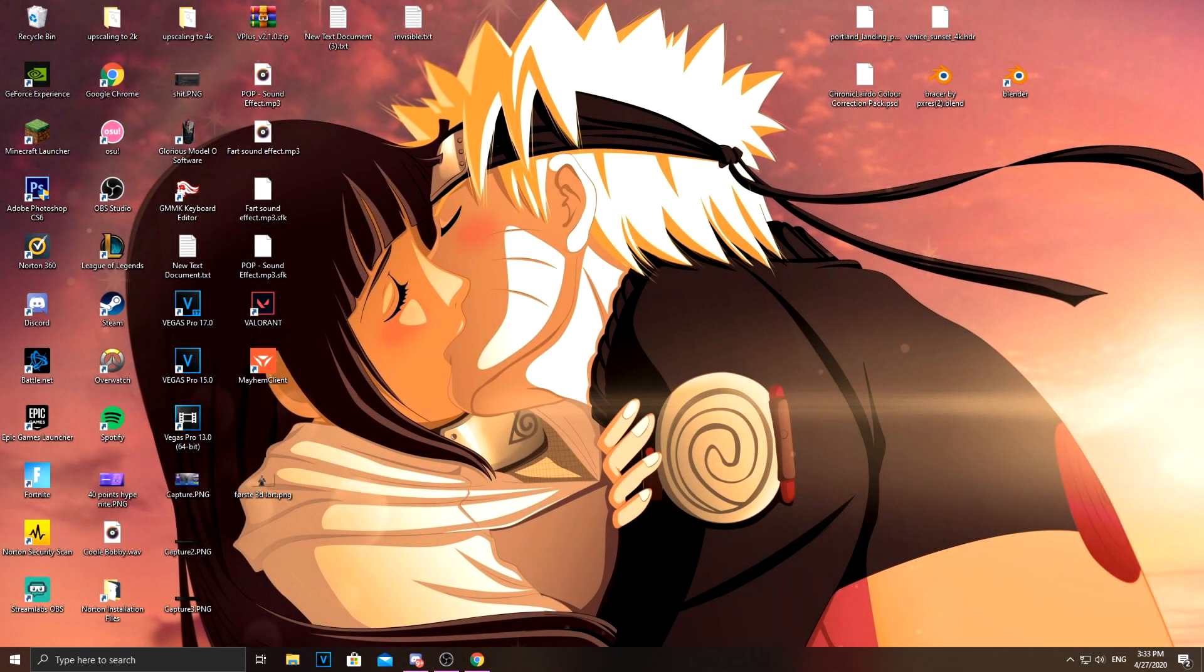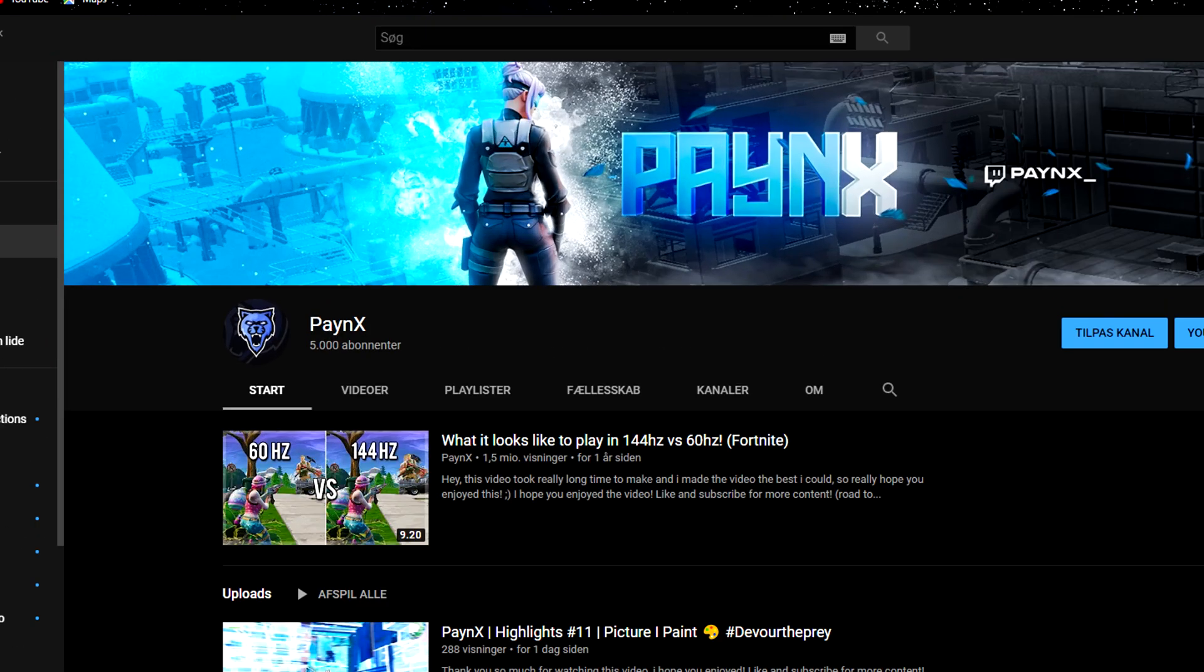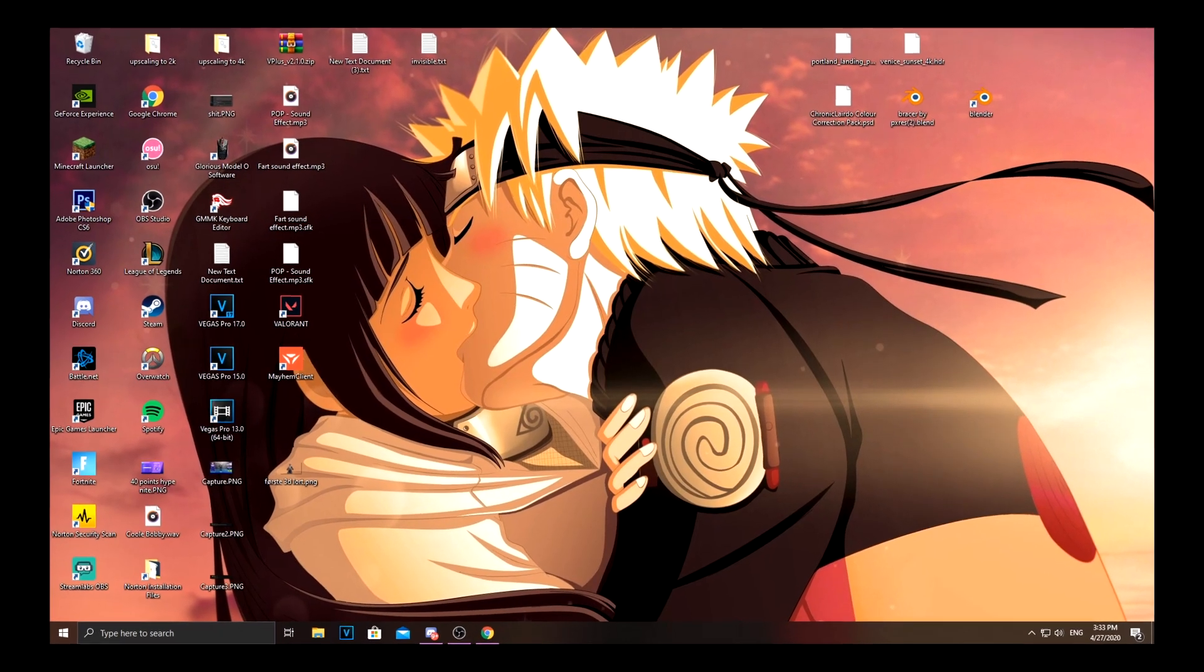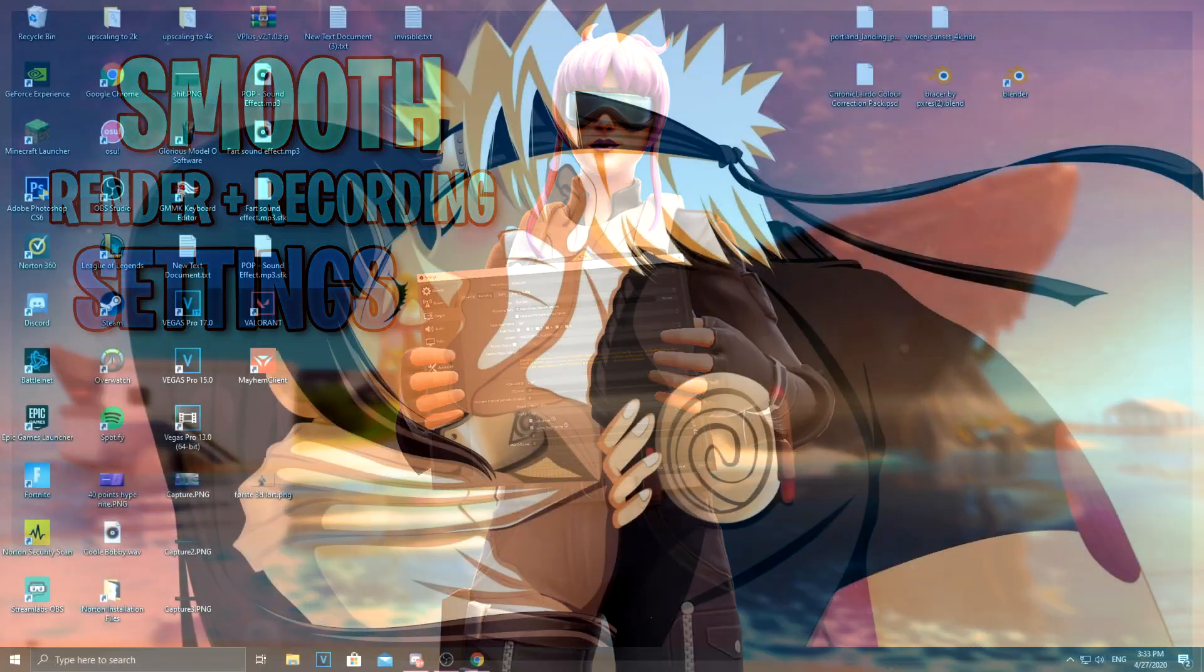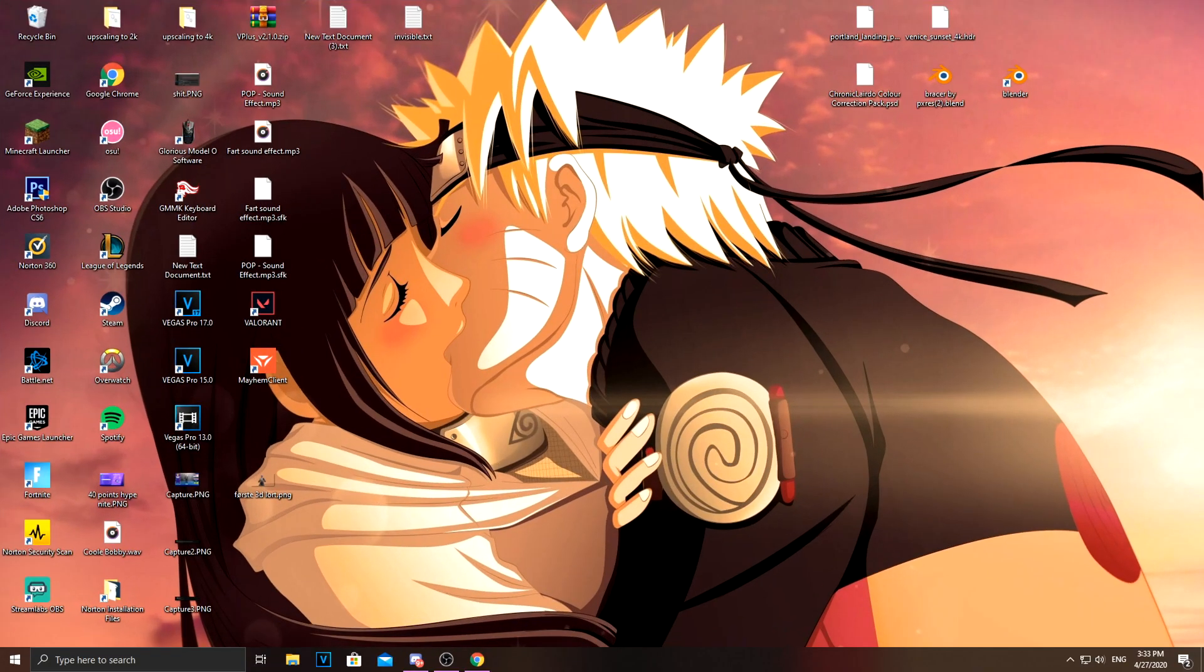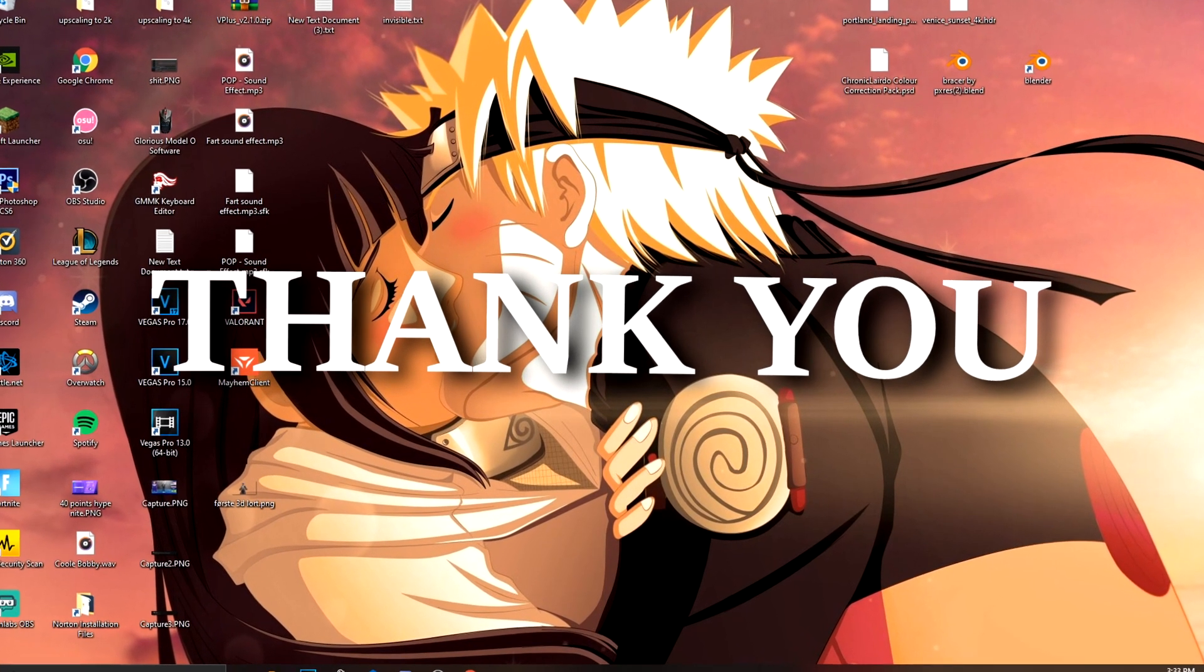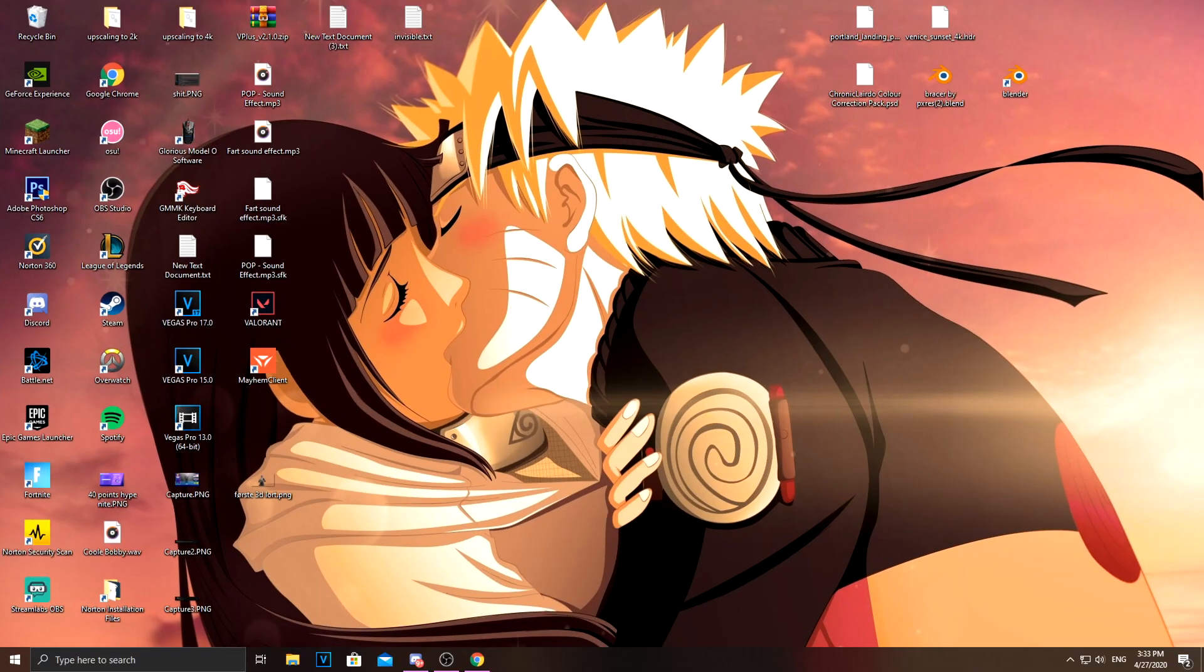Hey guys, so as you know, we hit 5k and you know what that means? I'm finally gonna release my recording and render settings. But before we get into that, I just want to take the time to thank you guys from the bottom of my heart. I'm so happy that we hit 5k and that my channel is starting to do good again after I took a break. Thank you so much.